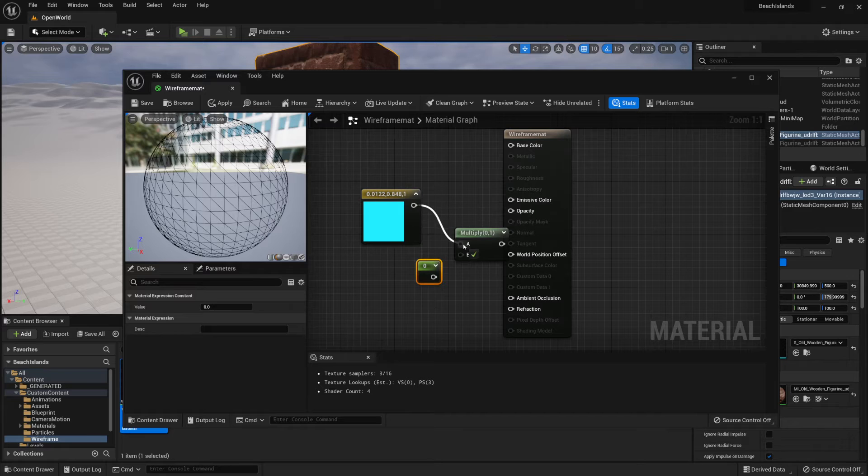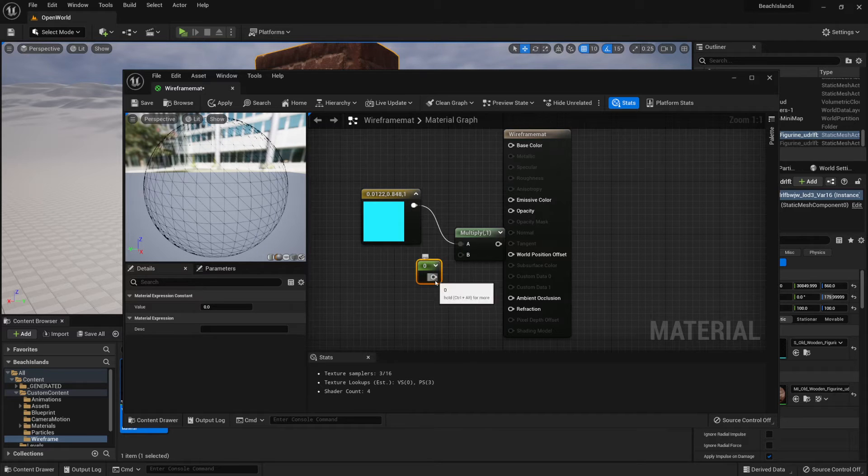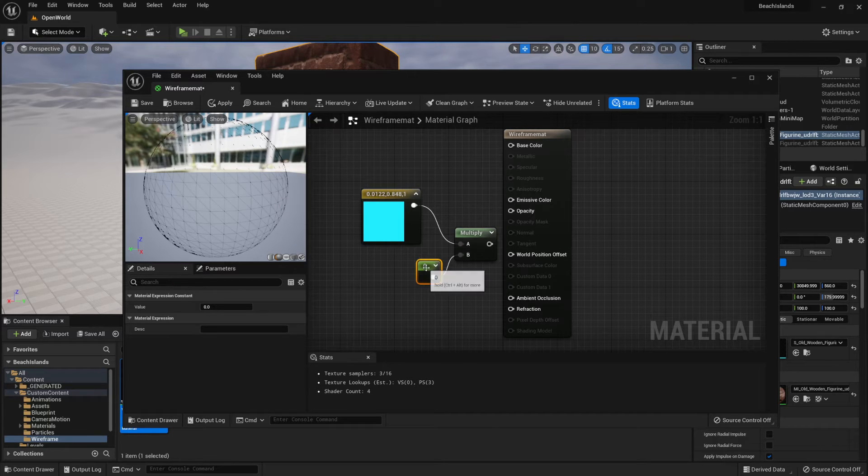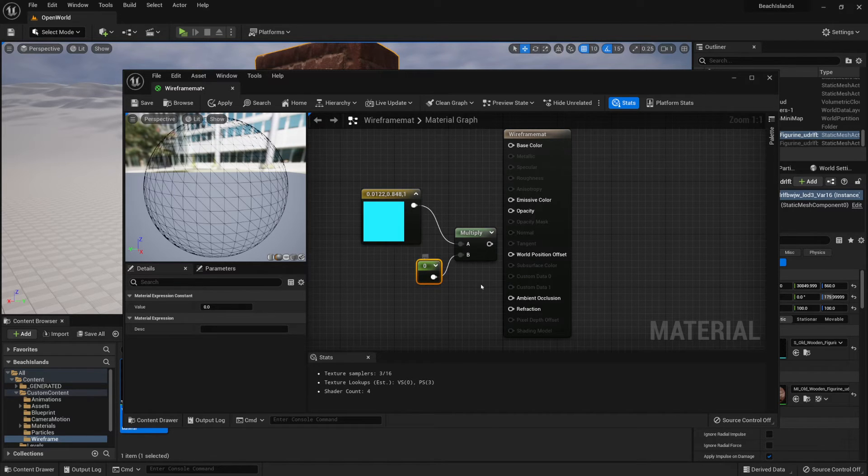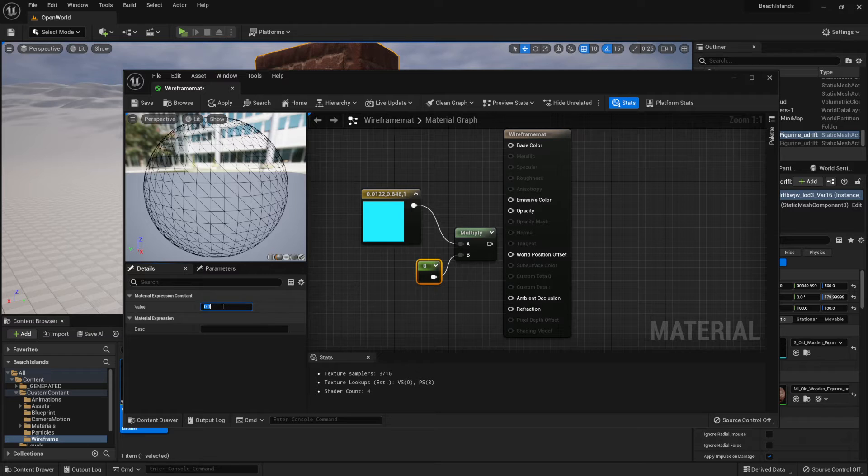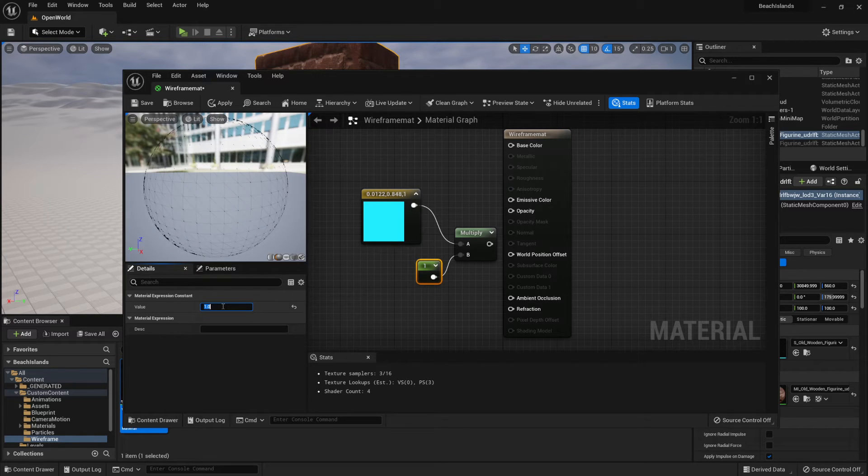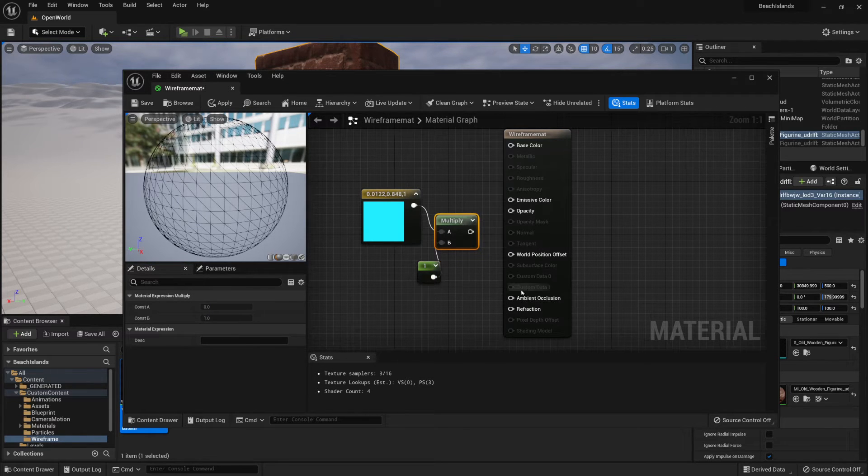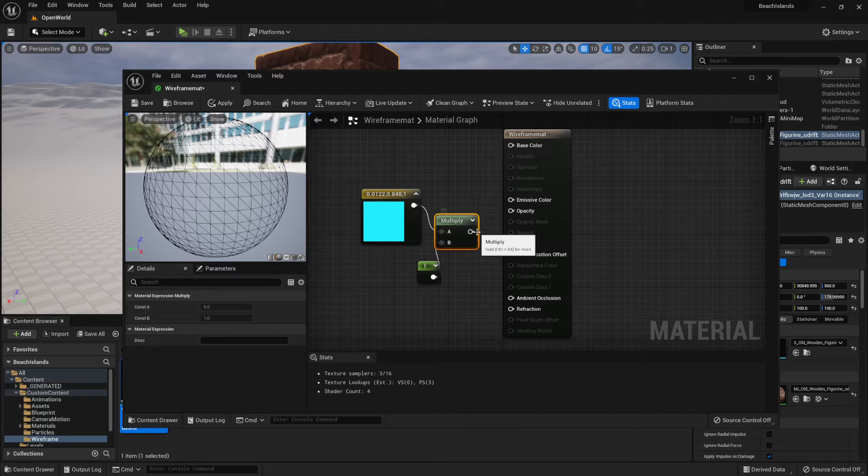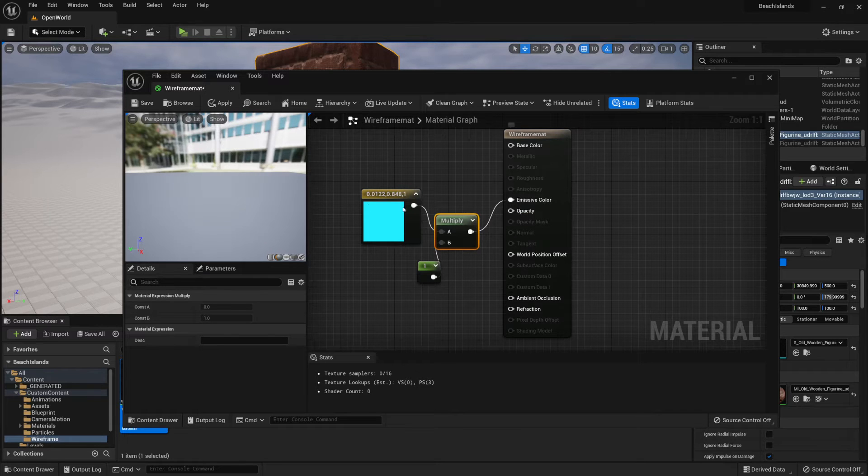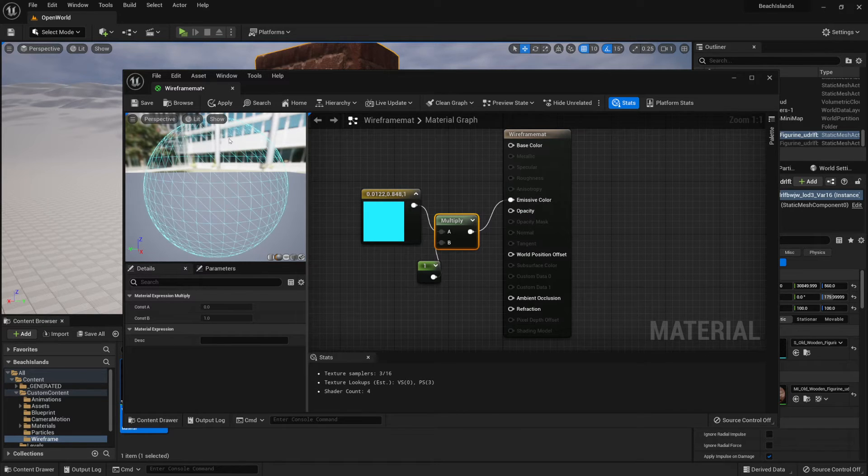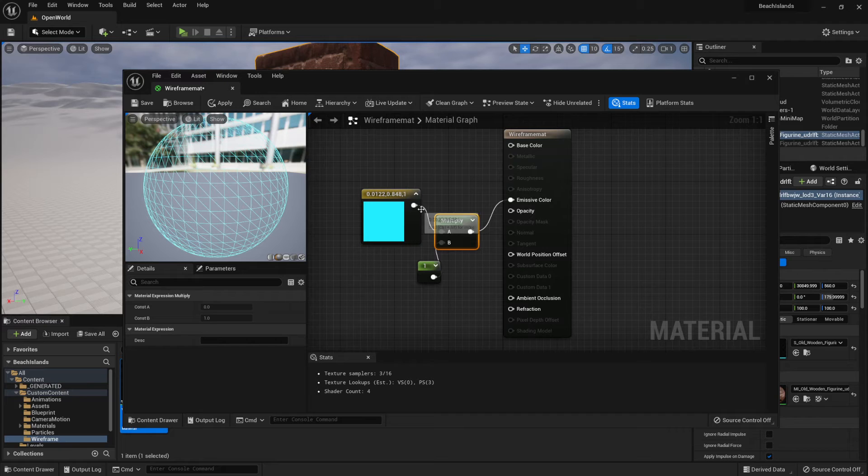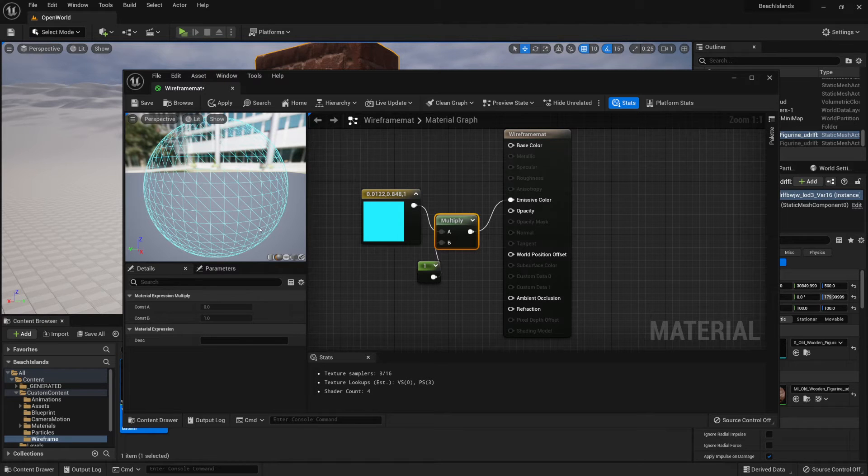We're going to connect both of them to the multiplier just like that, and we're going to make sure that this value, the default value, is set to 1 like so. Now we're going to connect it to emissive color, and just like that we're getting ourselves a nice cyan of a wireframe.